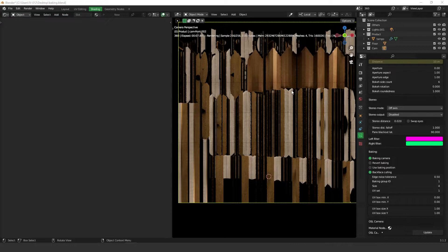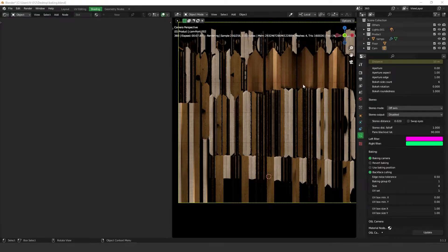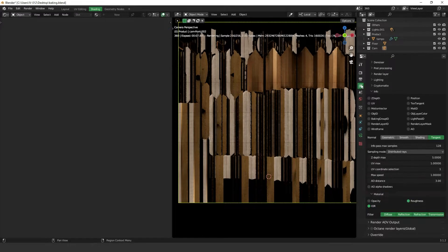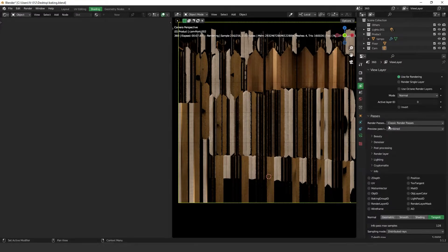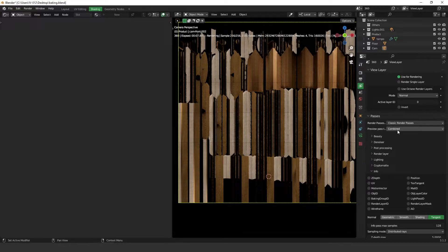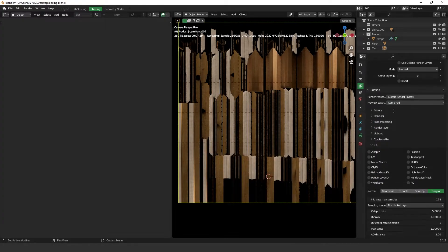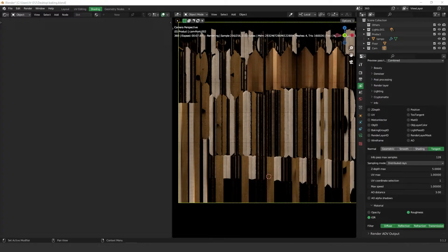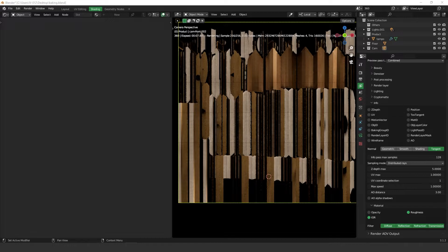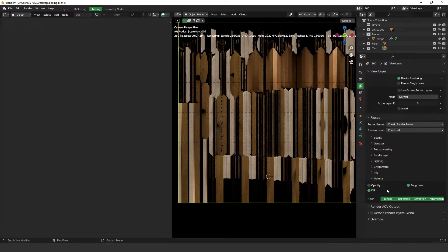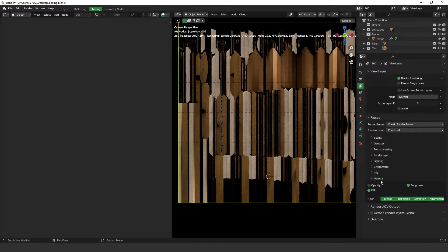Here in the viewport, actually it's showing the baking with light because we have the pass set to combine. Okay, so basically if you want to see the other pass, actually you have to change it here. But as you're going to render it and we need more passes to compose our object, actually Octane has these material passes over here.